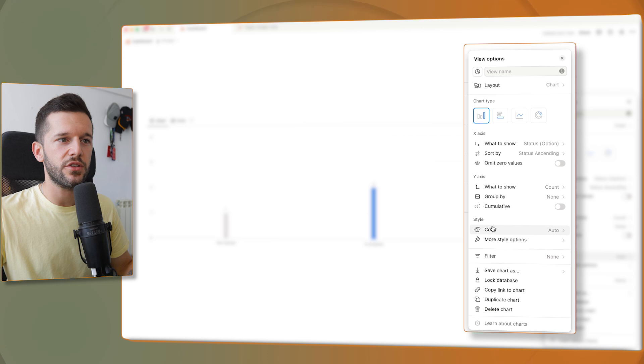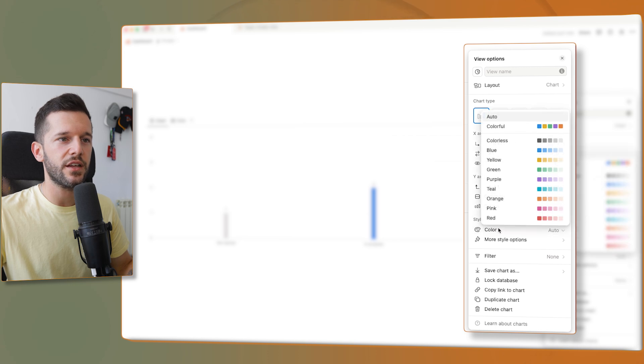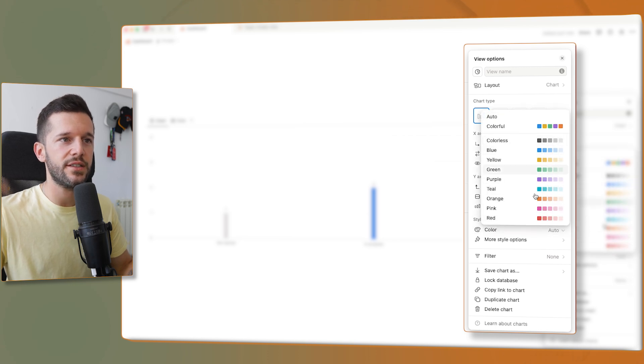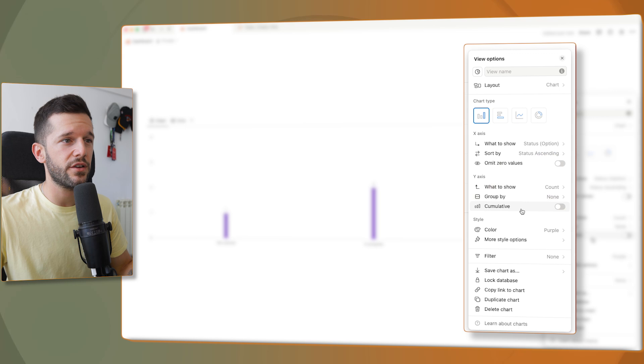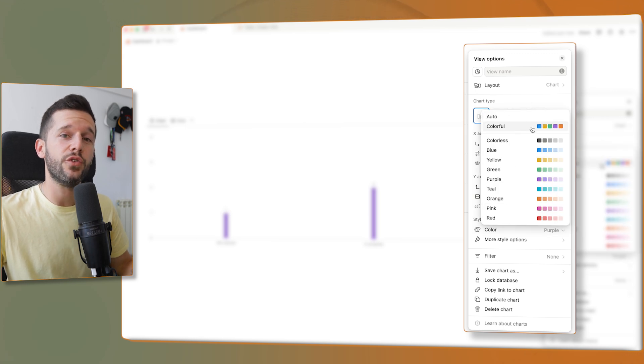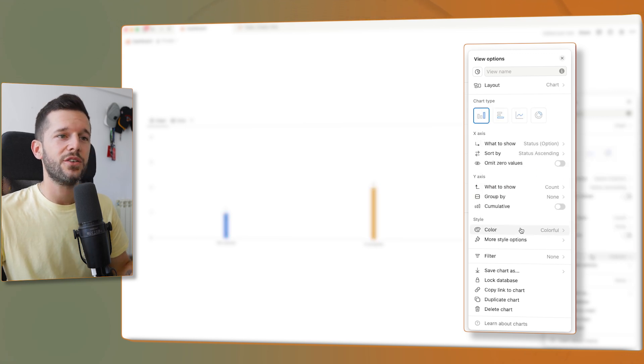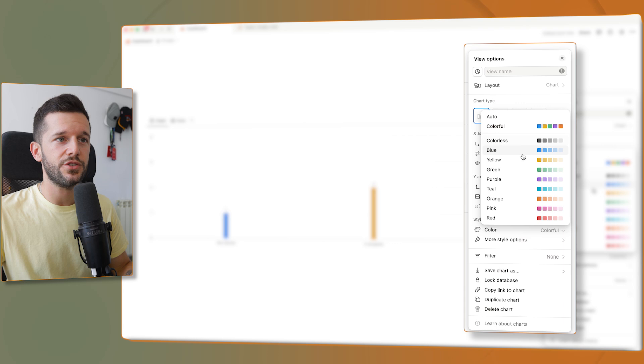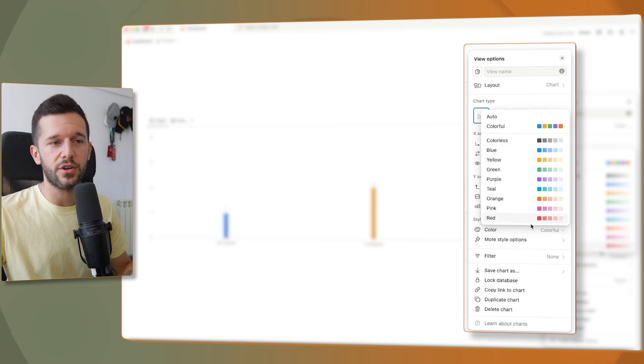One thing that I want to mention though, is the color. We do have different kinds of color for the charts, but it is not fully customizable. We just have the colorful or just pure colors.